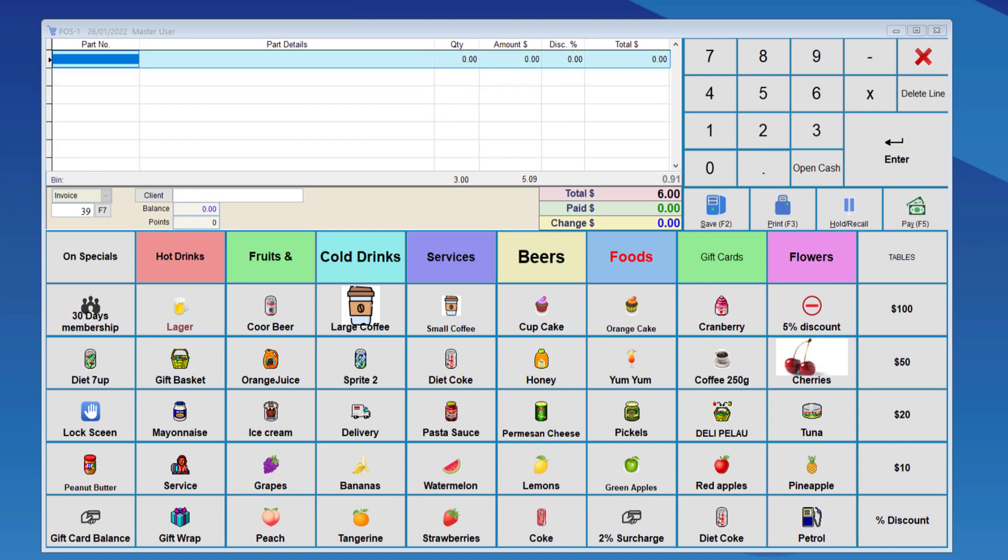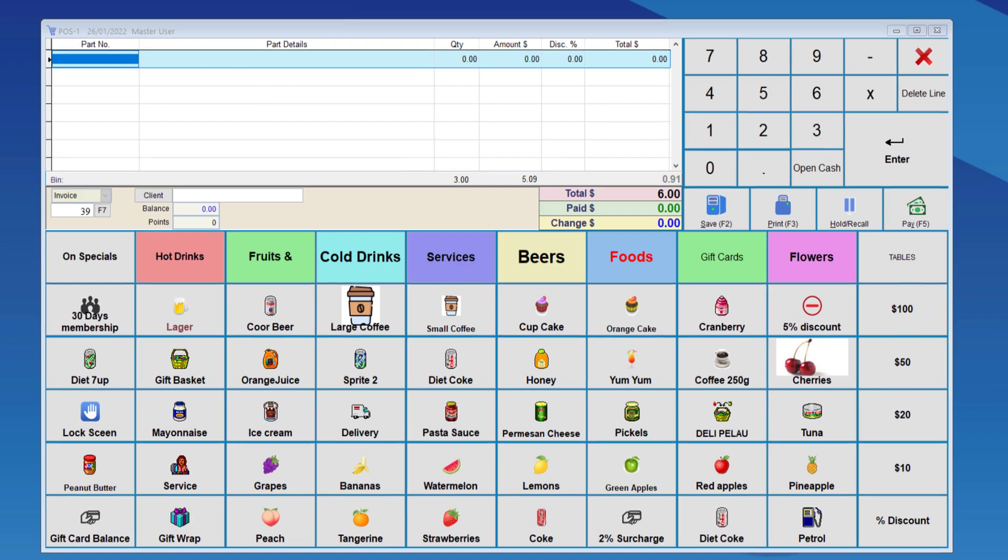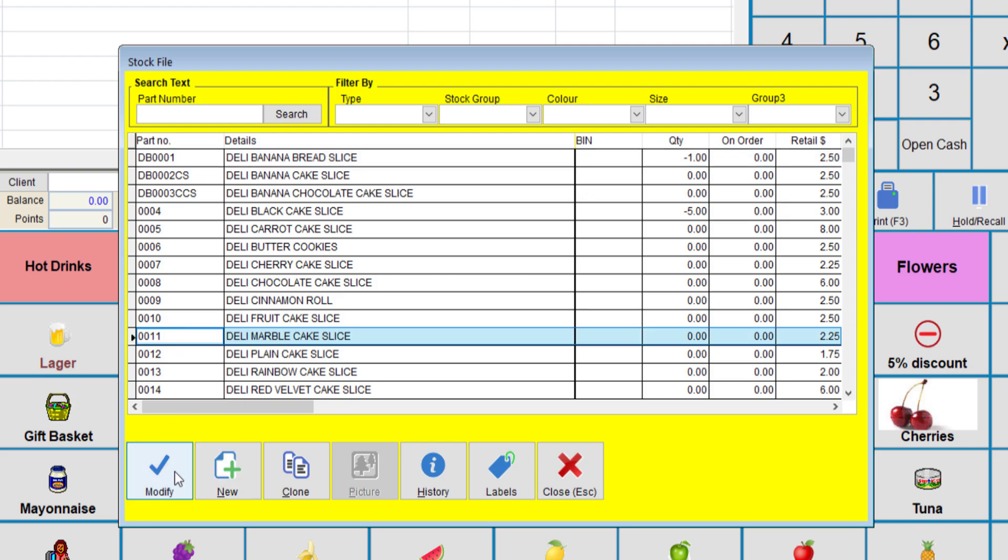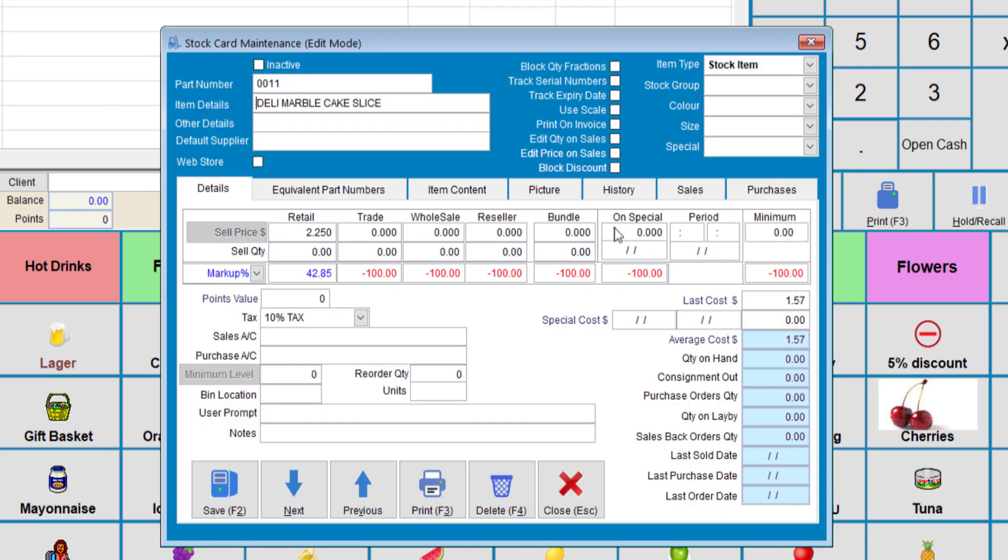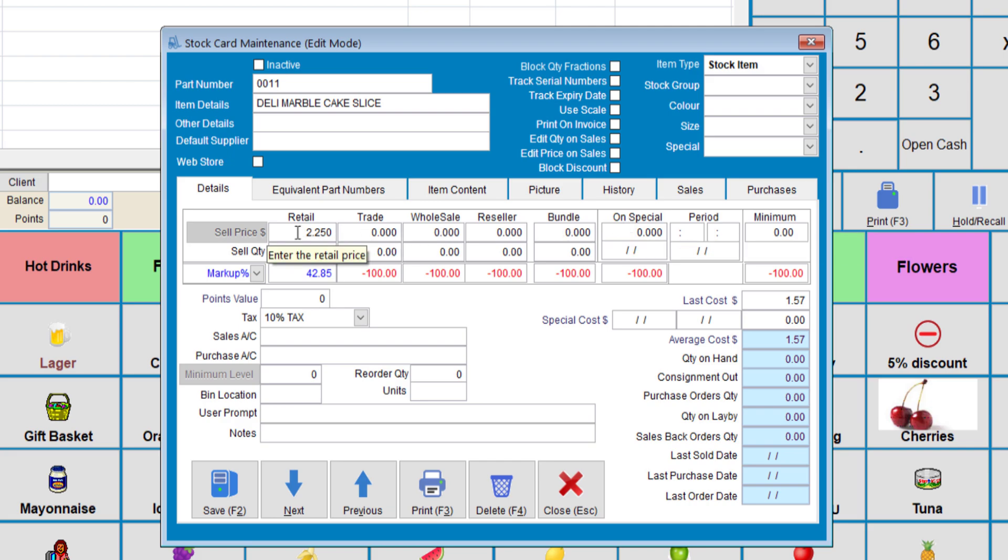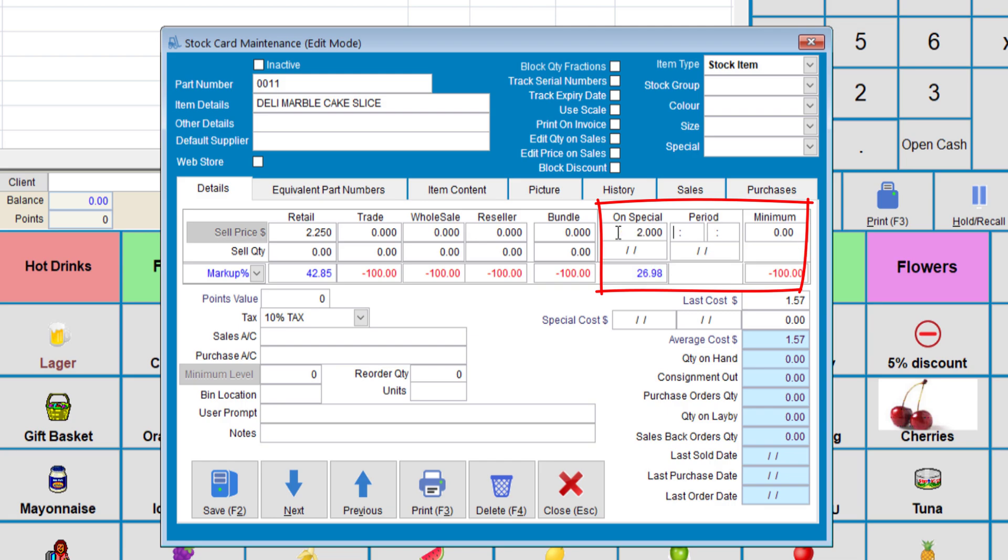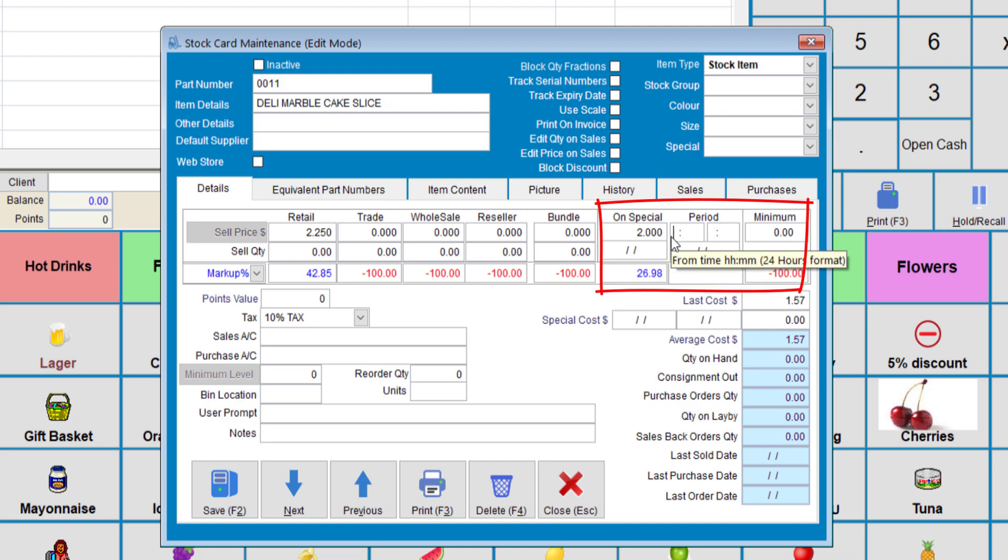The eighth and final discount is for specials on a certain period. This can be done from the stock card. This option is done from within the item itself. Let's say we do item 0011. If we look at the field under on special, this item is selling for $2.25, so we can sell it for $2.